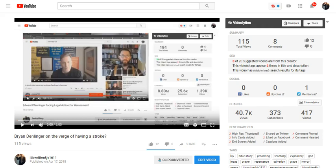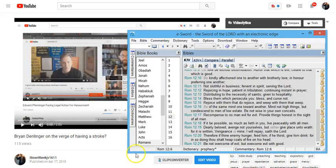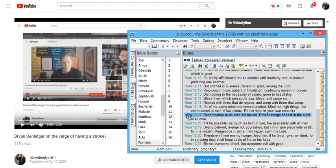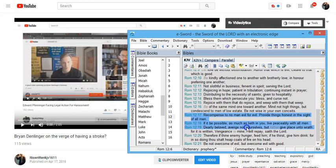So, Brian Dumblinger, I want you to open your Bible to Romans chapter 12, verse 17. Romans 12:17, recompense to no man evil for evil. Provide things honest in the sight of all men. If it be possible, as much as lieth in you, live peaceably with all men. Dearly beloved, avenge not yourselves, but rather give place unto wrath, for it is written, Vengeance is mine, I will repay, saith the Lord.